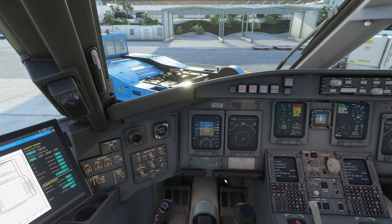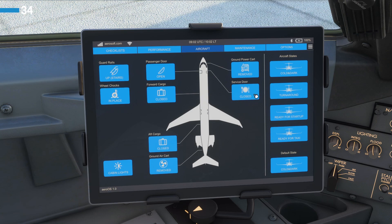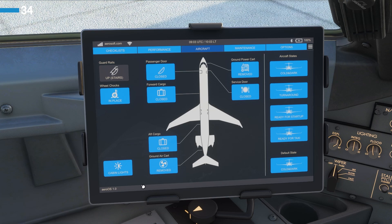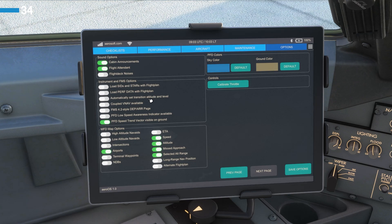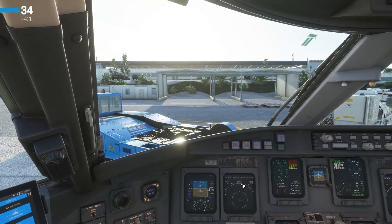Looking much better now. Let's jump over to the EFB here. We'll open the aircraft page and, as we're about to start getting ready to start the engines, let's now close the cargo doors and the service door. We'll also close the passenger door. The cabin crew are going to make their announcements, as we discovered in the first episode — you can turn these on and off if you wish. We'll have flight deck noises on and make sure the cabin lights are nice and bright for the passengers.